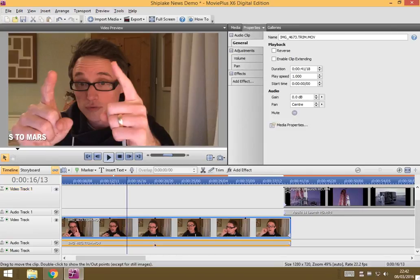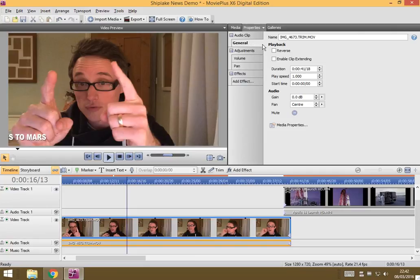So click on the audio that isn't loud enough, and what it should do is immediately update the properties and you can see that you've got a few different things you can change.